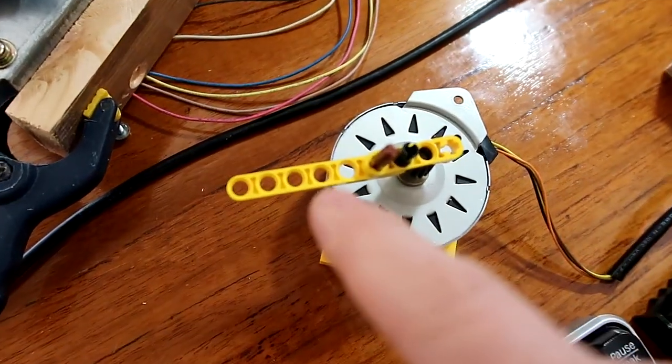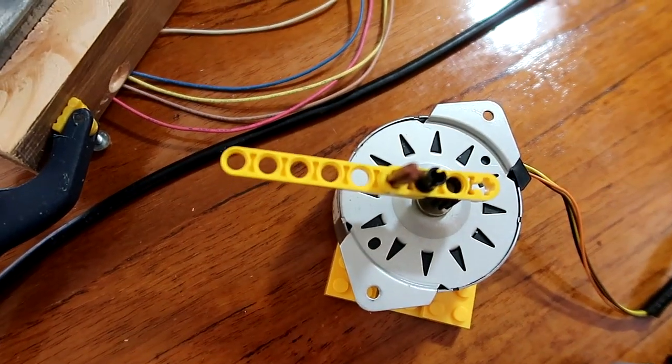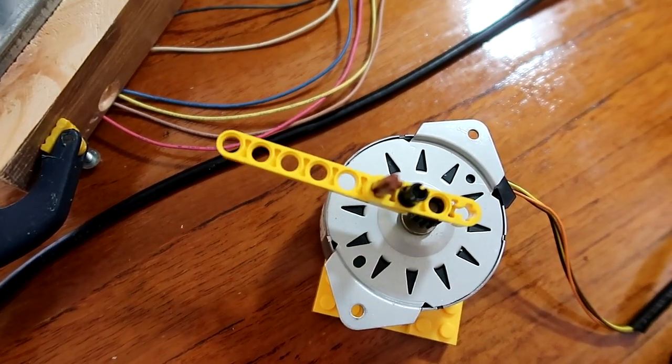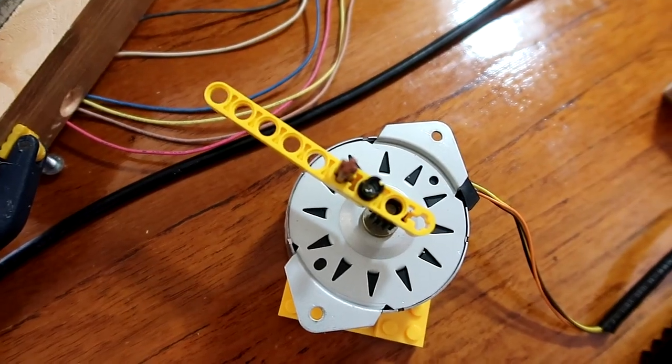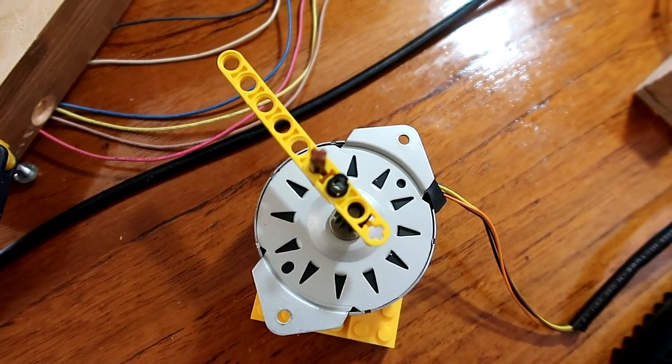And now configured for one-eighth stepping, the non-smooth motion is much more apparent.